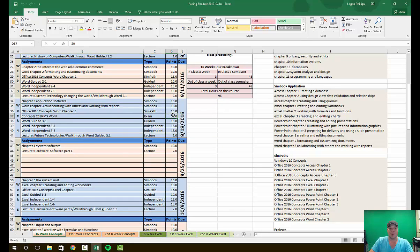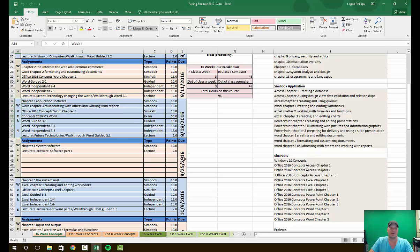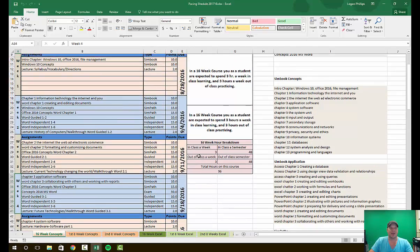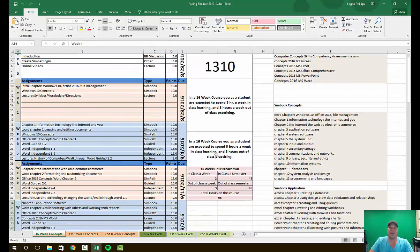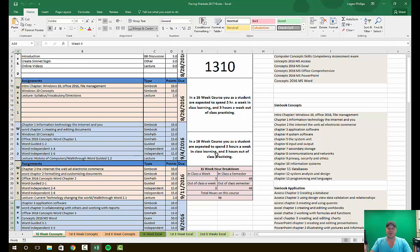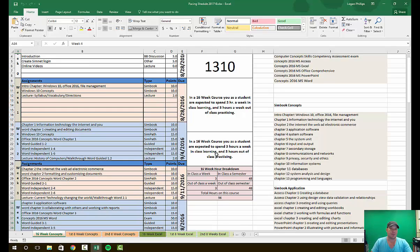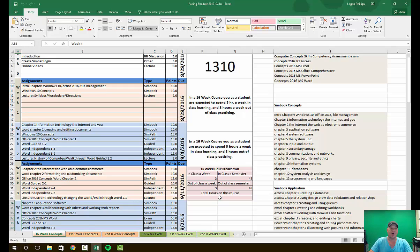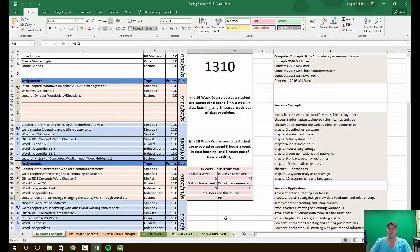If you click on SimPaths, it will show you Office 2016 Concepts Word Chapter 3—that is the SimPath. So you have the location, the name, the points, the due date, and the week that we're in. Every class in college, you can expect a one-to-one environment. That means for every one hour inside the classroom as a student, you're expected to spend one hour outside the classroom. For this three-hour class, I am going to teach you for three hours; you are supposed to work for three hours every week. That means a total of six hours in a week, or a total of 96 hours is what this course should take you over the next four months.